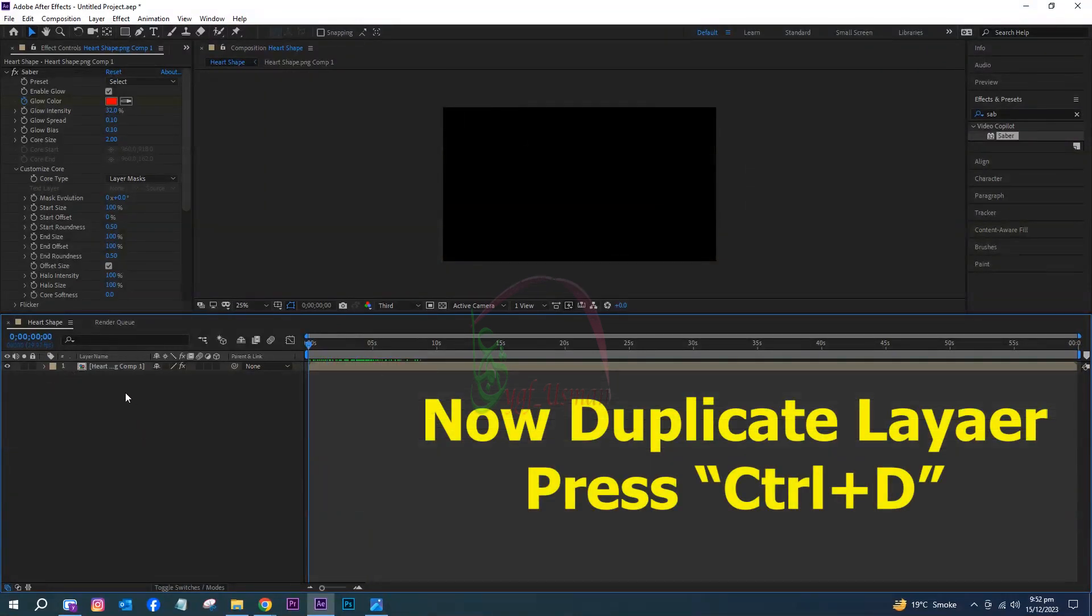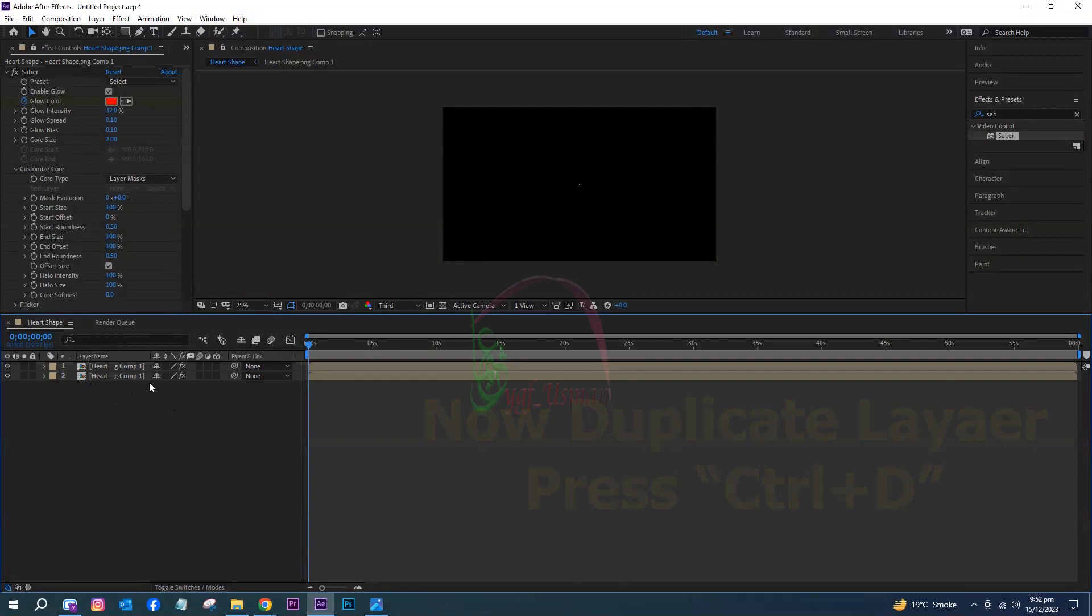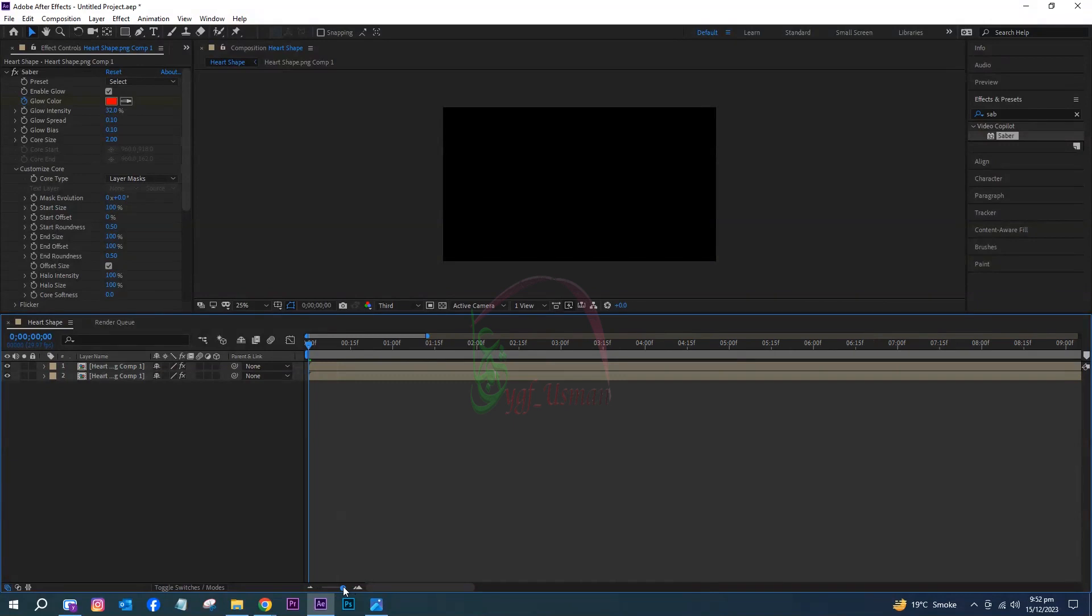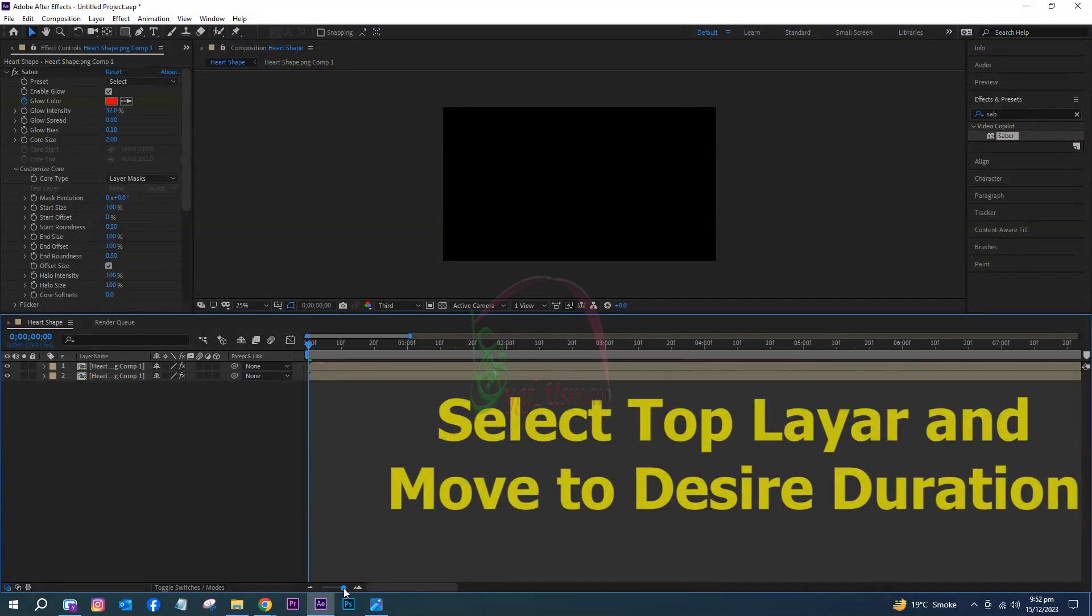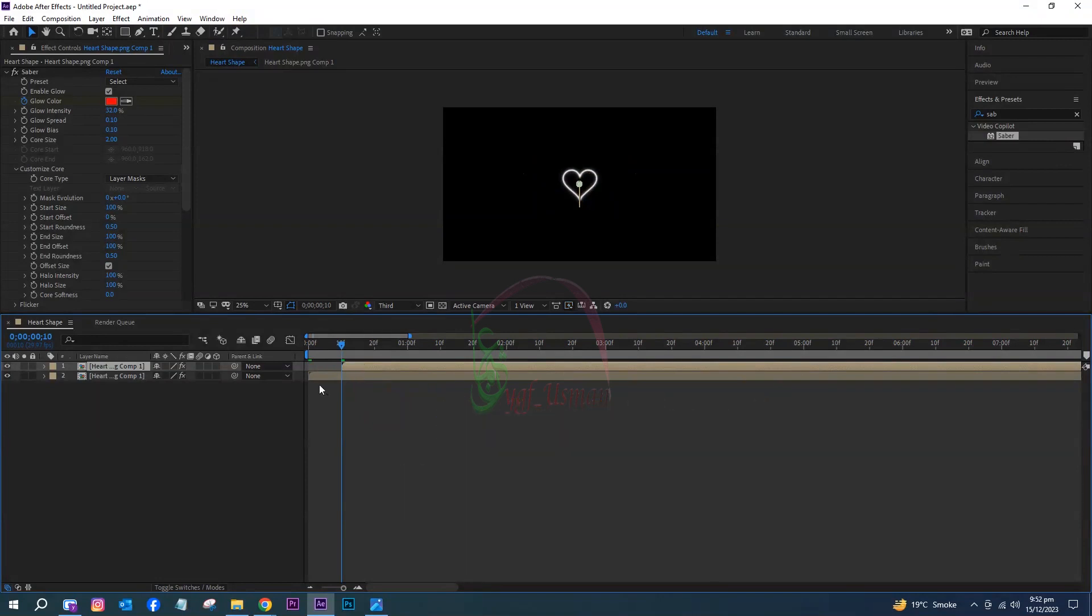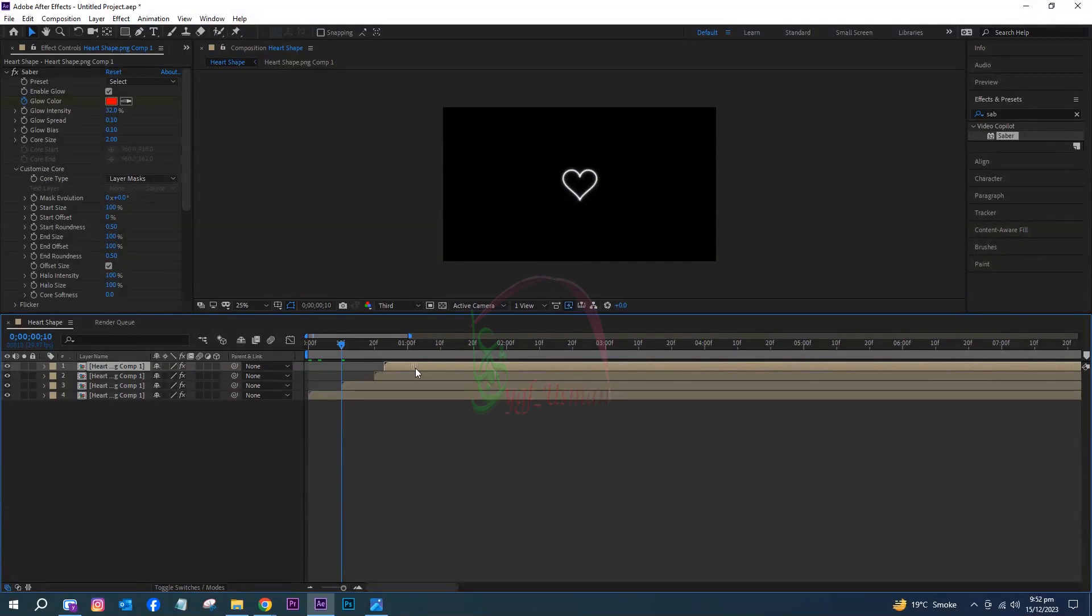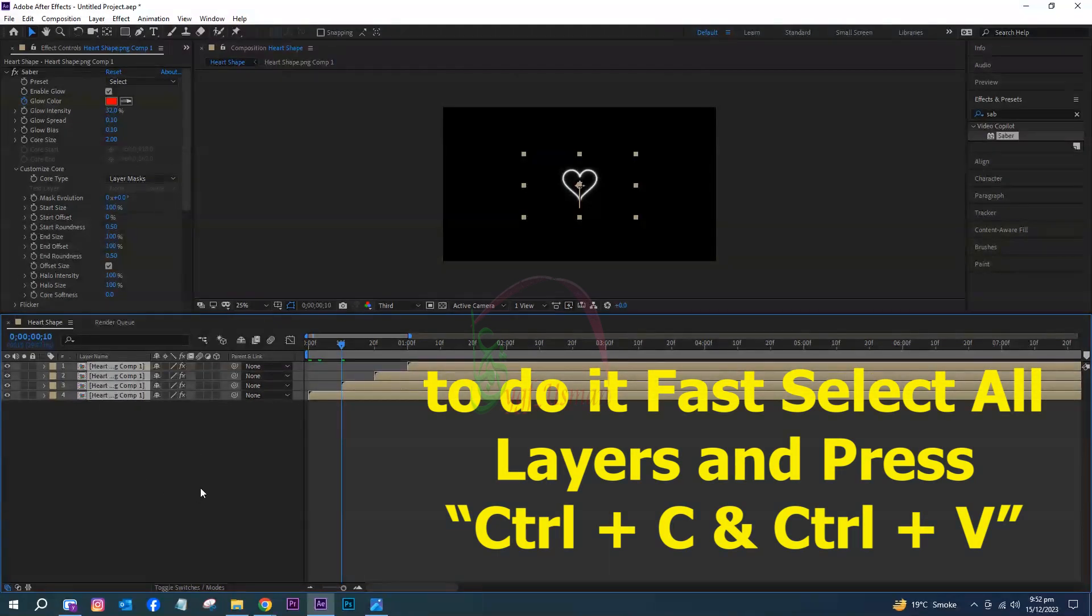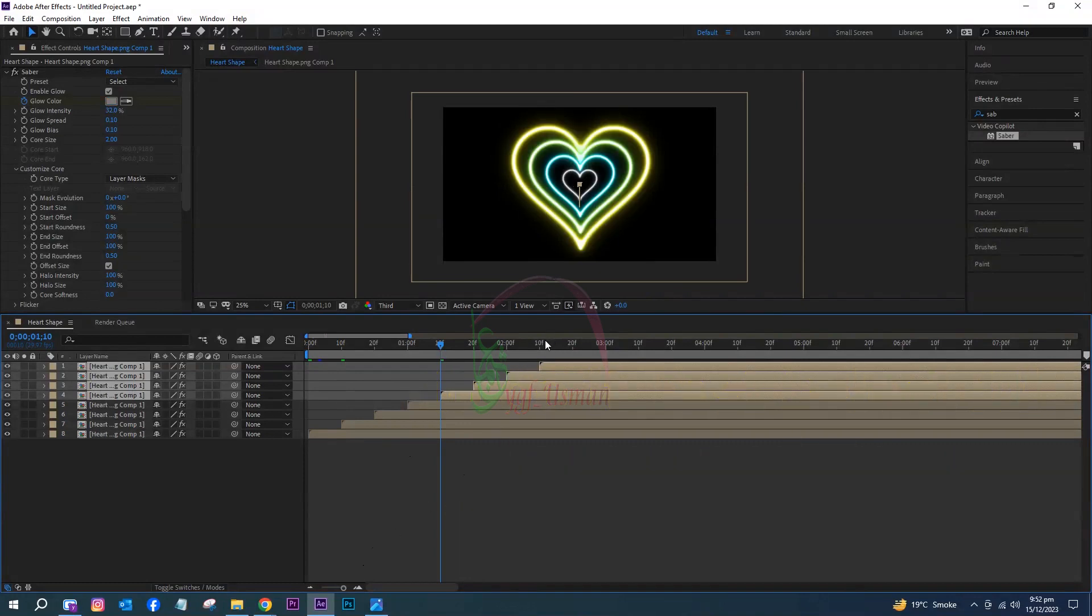Duplicate the layer by pressing Ctrl plus D. Select the top layer and move it to the desired duration. To do it faster, select all layers and press Ctrl plus C and Ctrl plus V.